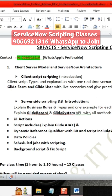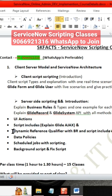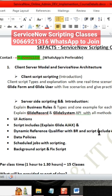Apart from these main concepts, we are also covering UI action scripting, Flow Designer which is very important, Ajax and how to use it from the client side, dynamic reference qualifier with business rule, scripting includes, data policy, and scheduled jobs with scripts.